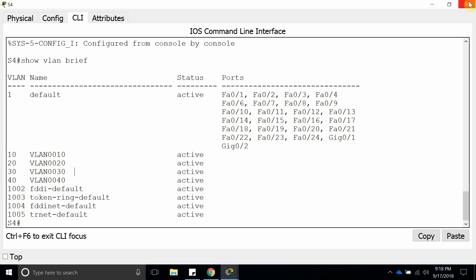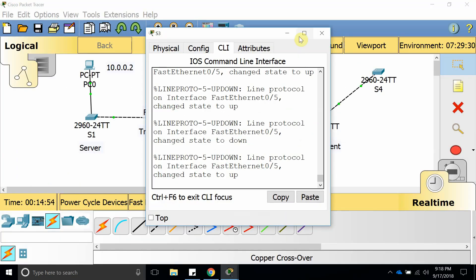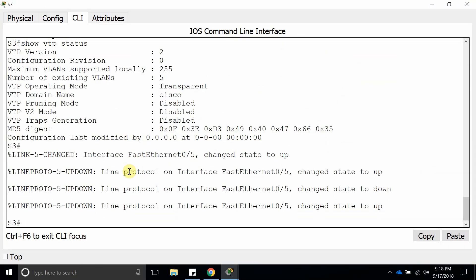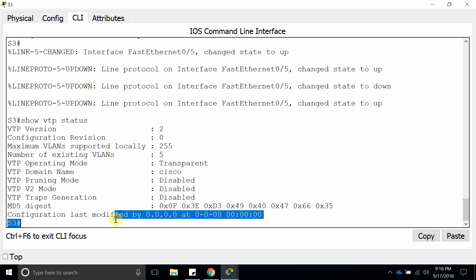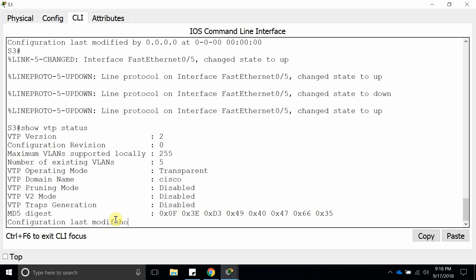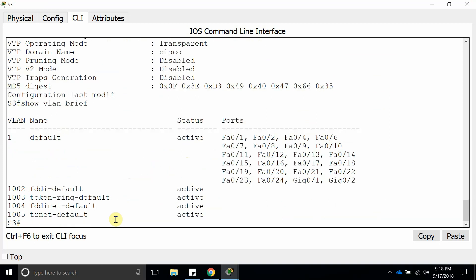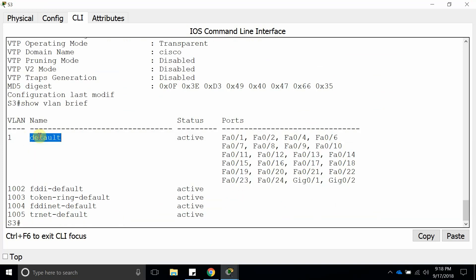As you can see, this switch which is configured as transparent mode is sending over, but it is not keeping or saving the VLAN that it is getting. And that was it for this video tutorial. Thank you guys for watching and I'll see you on the next one.